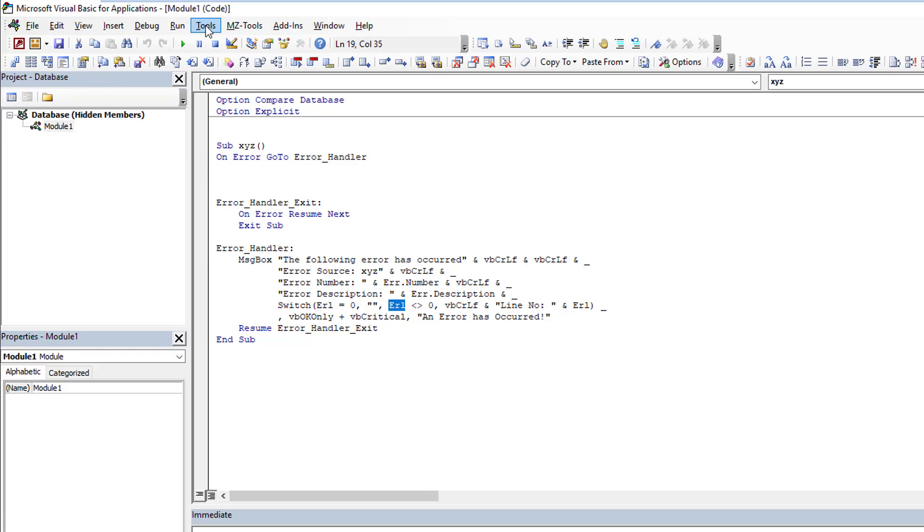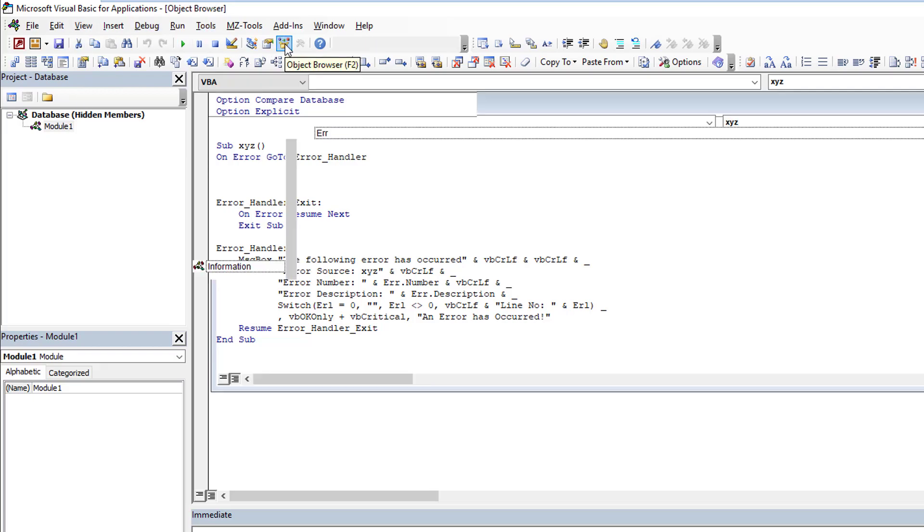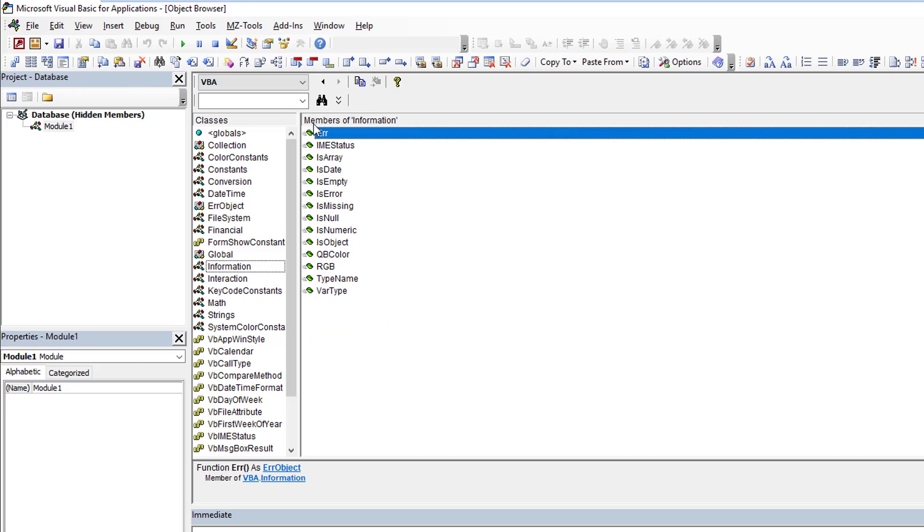That's what this switch is all about. If I'm using line numbers then it will report the exact line number the error occurred on. It's great functionality. If we go back here you'll see ERL does not show up in the list of members for the information class.